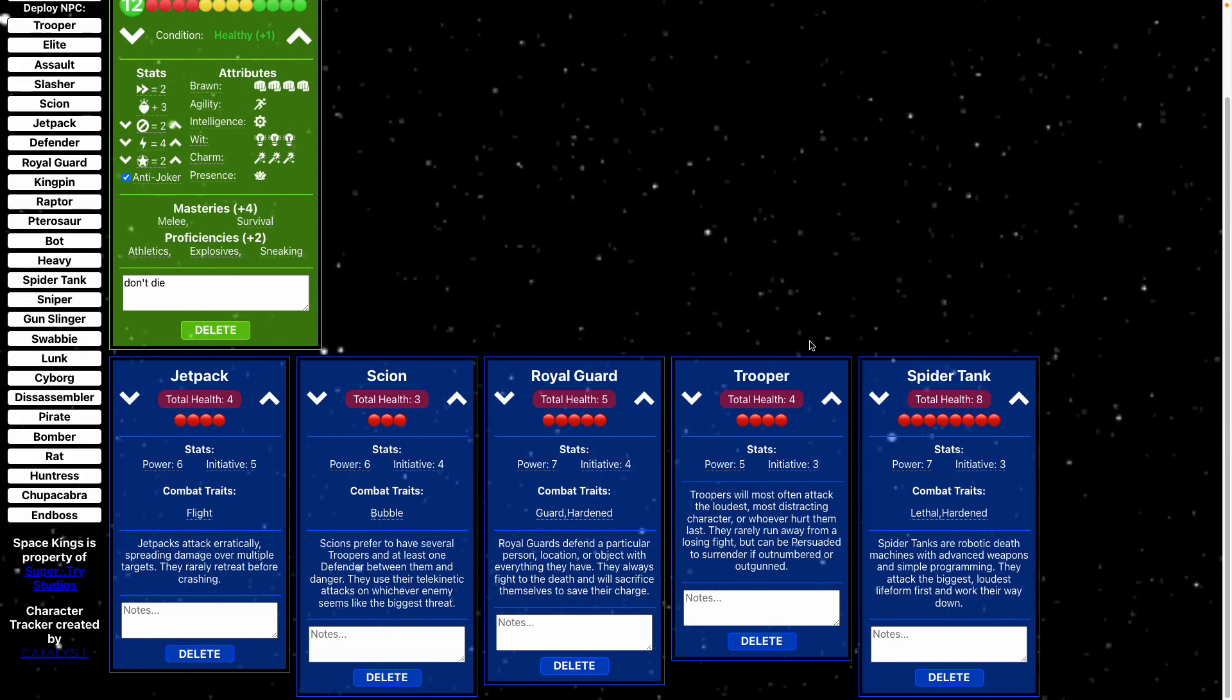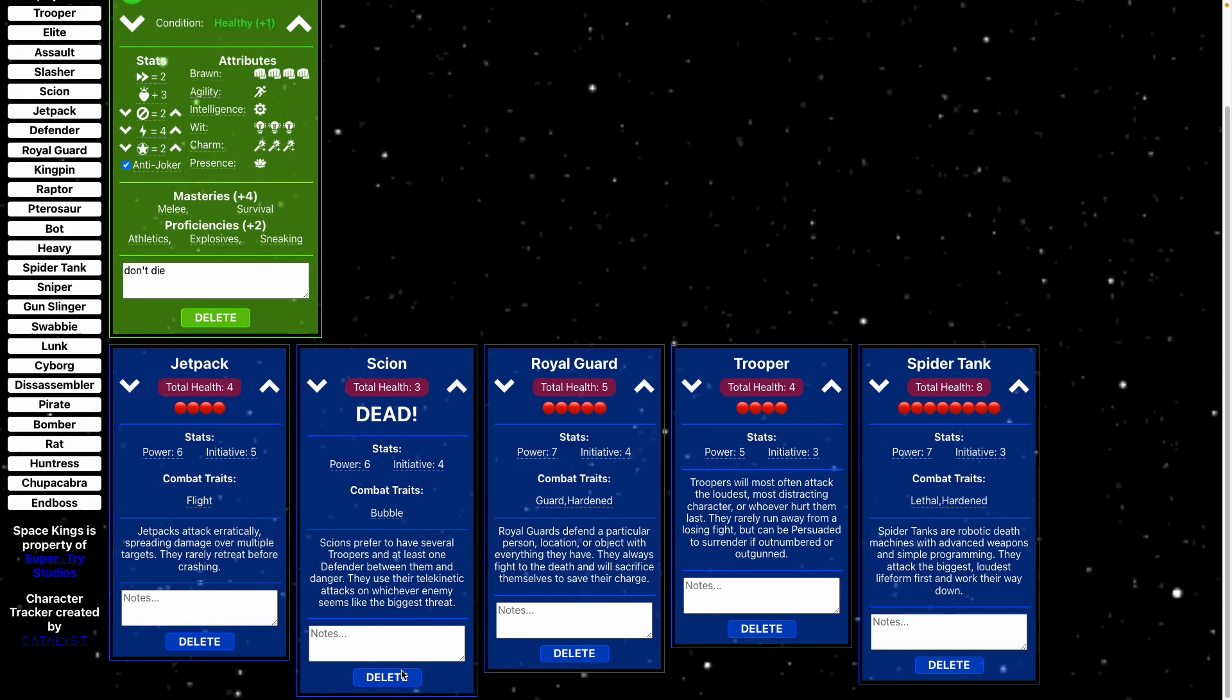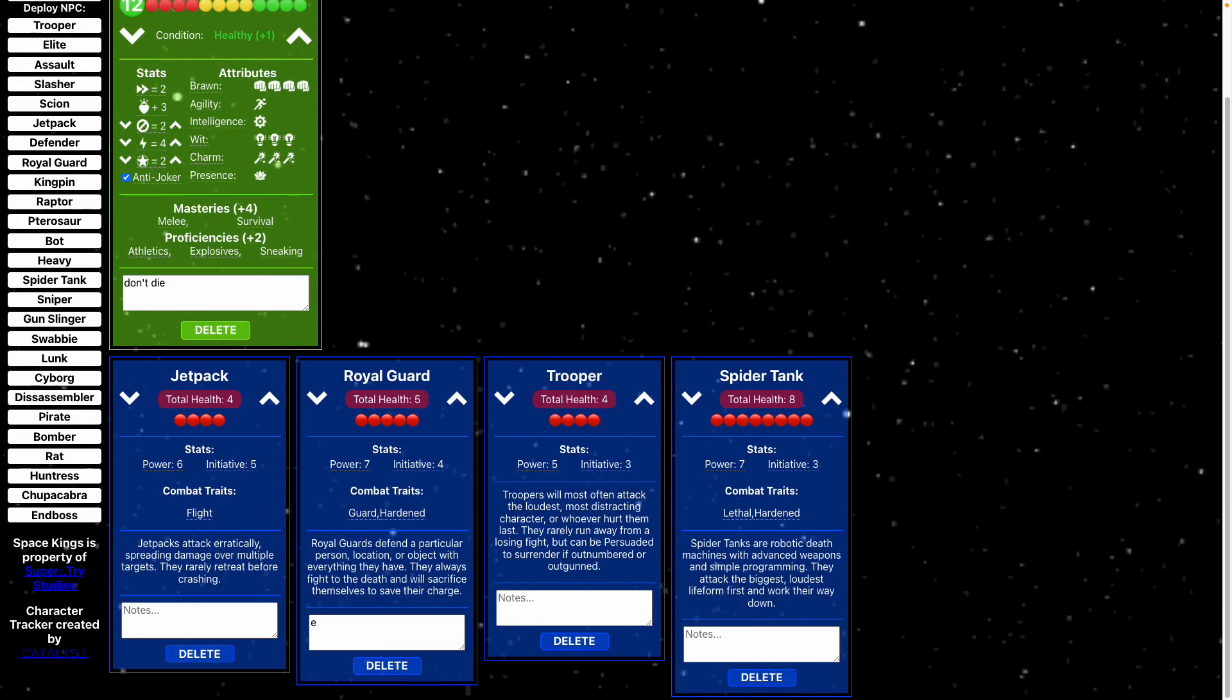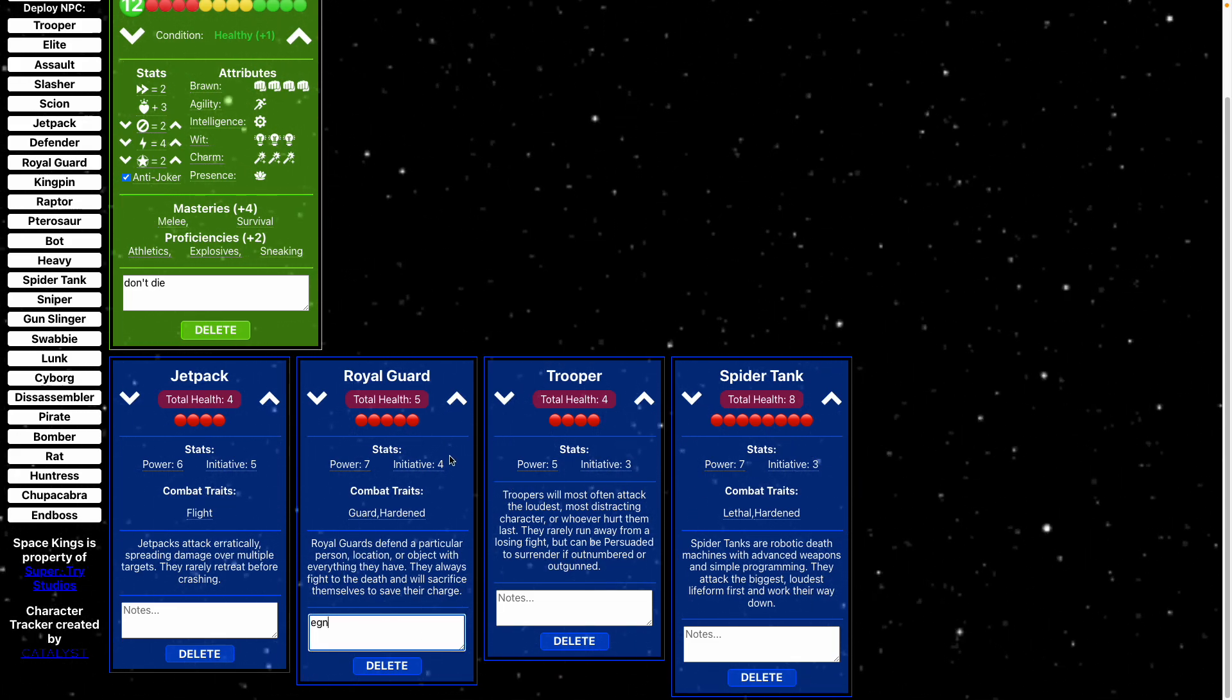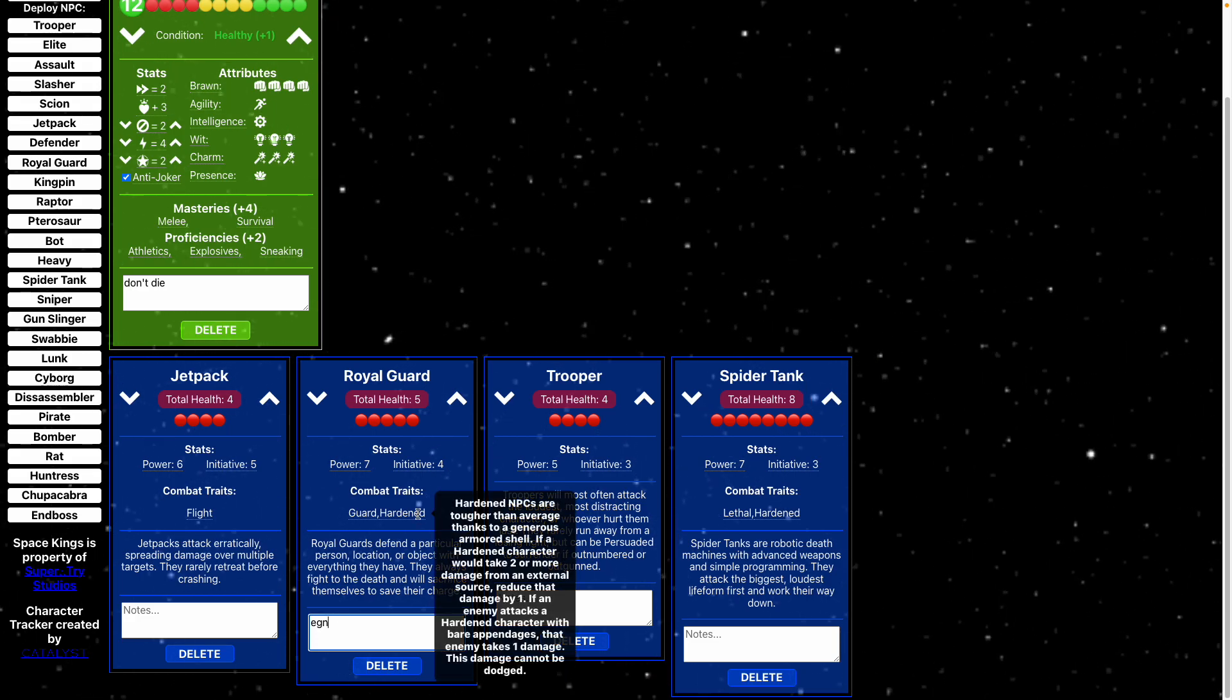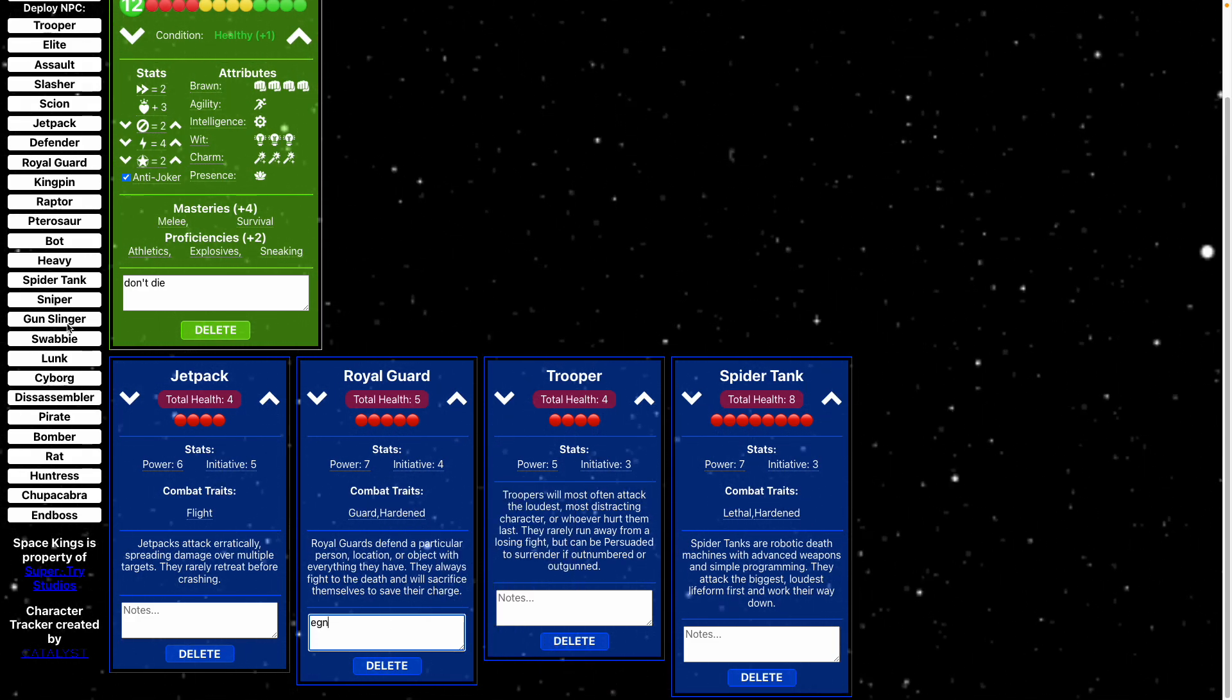And then same here, you can adjust your health. You can die, you can delete them, you can keep notes. It tells you a little bit about each one and it tells you their combat traits.